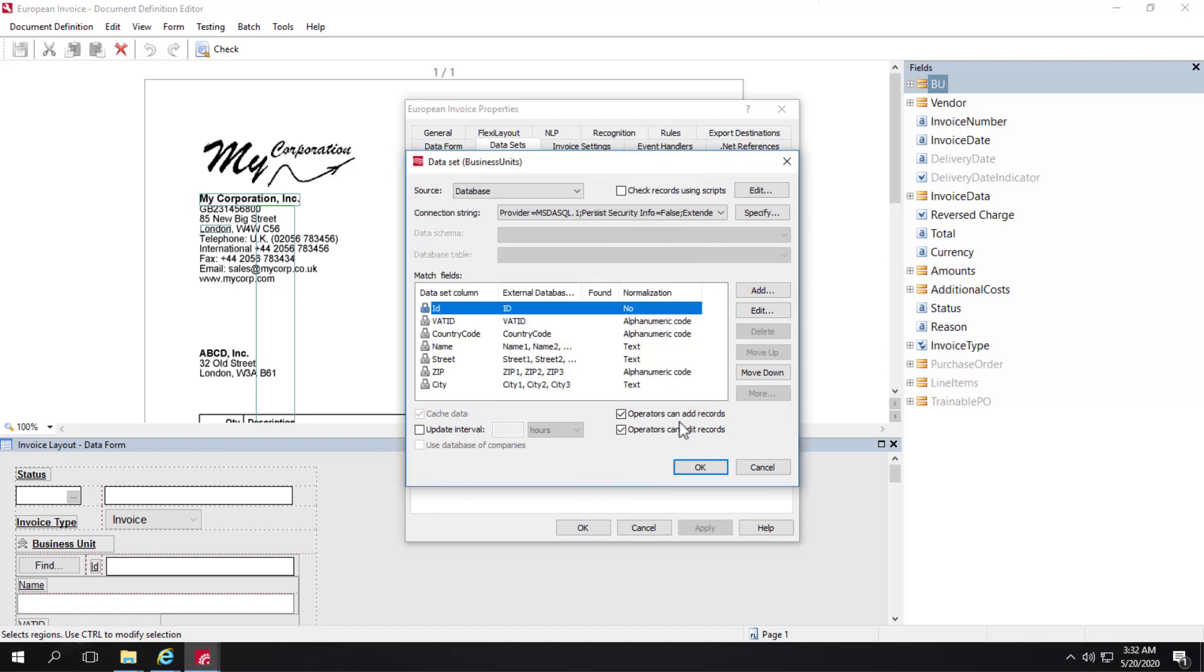And while I'm here, I'll also mention that here's where you can select whether or not operators can edit or add data to the datasets. Those actions won't affect the records in the master database, that is the data in the source ERP system.